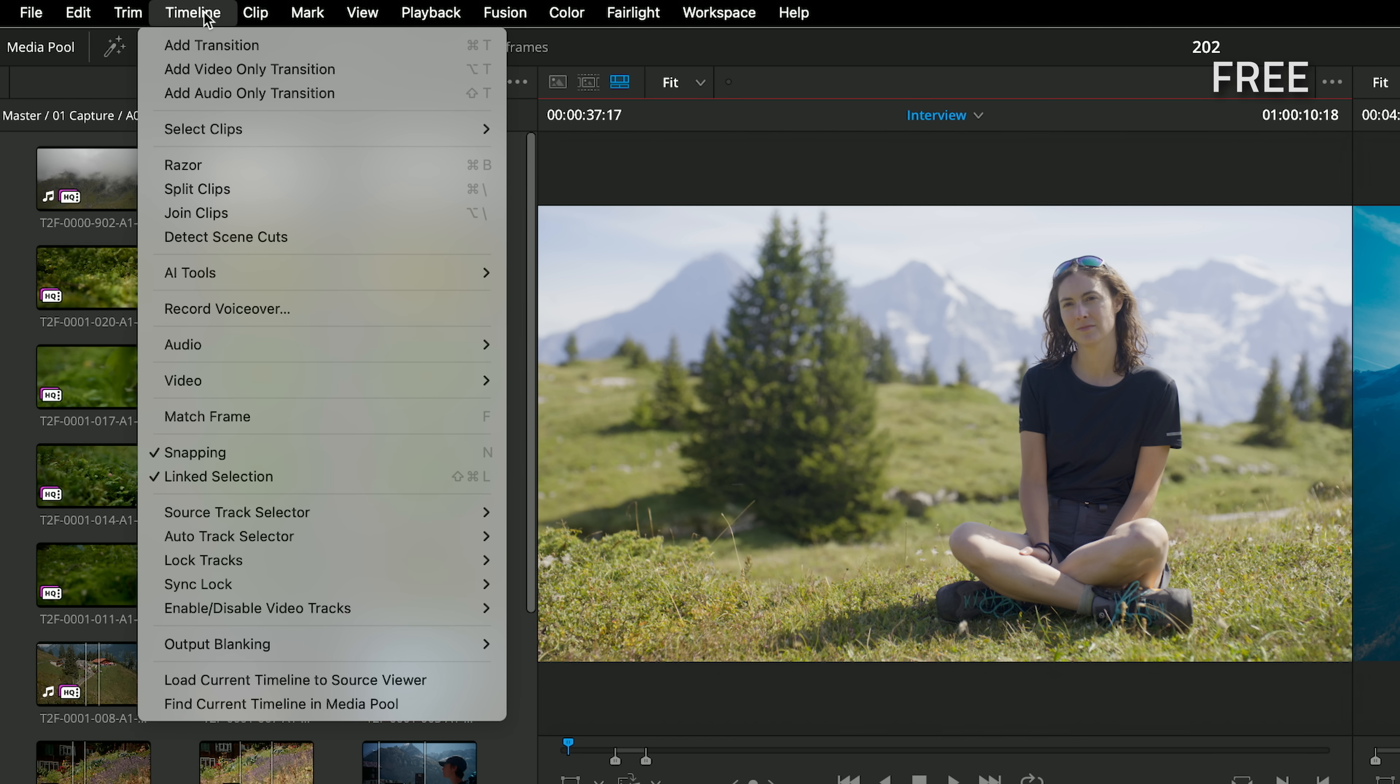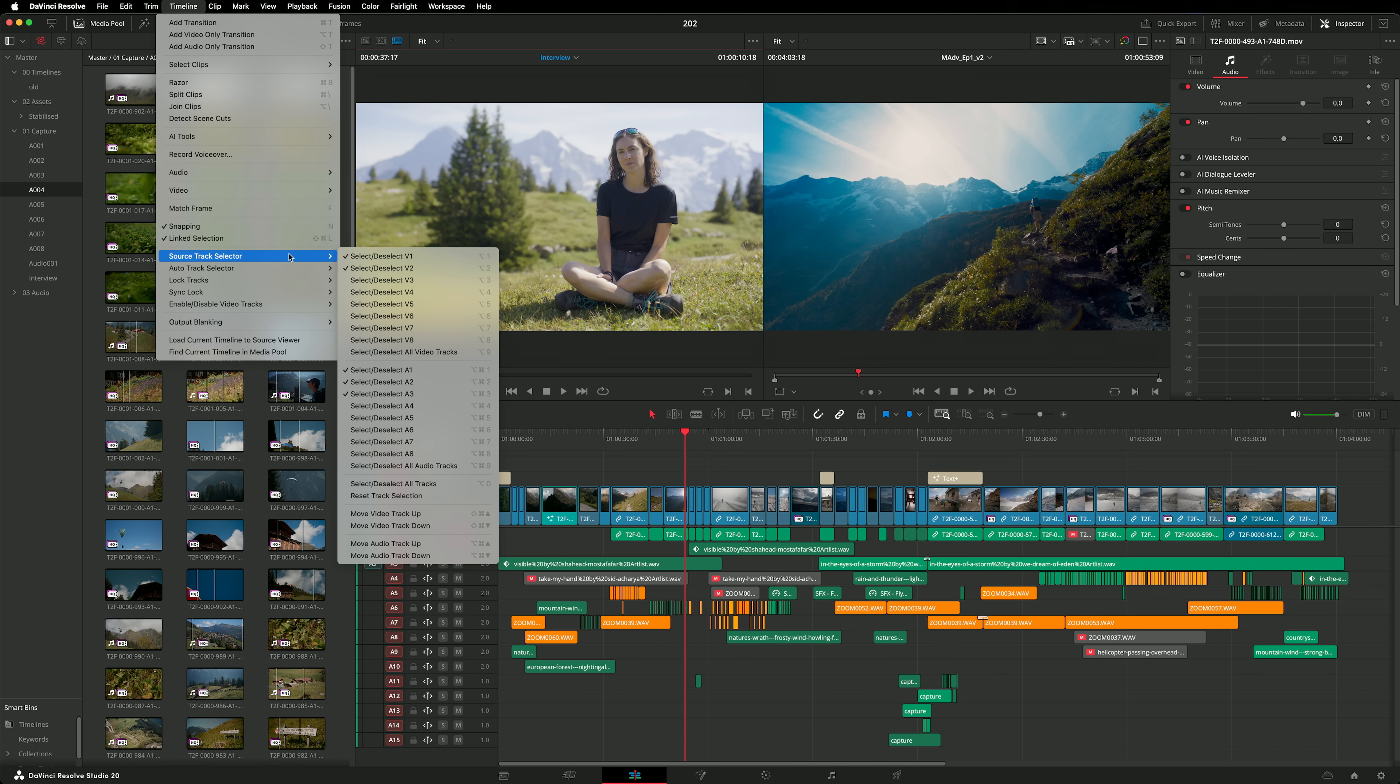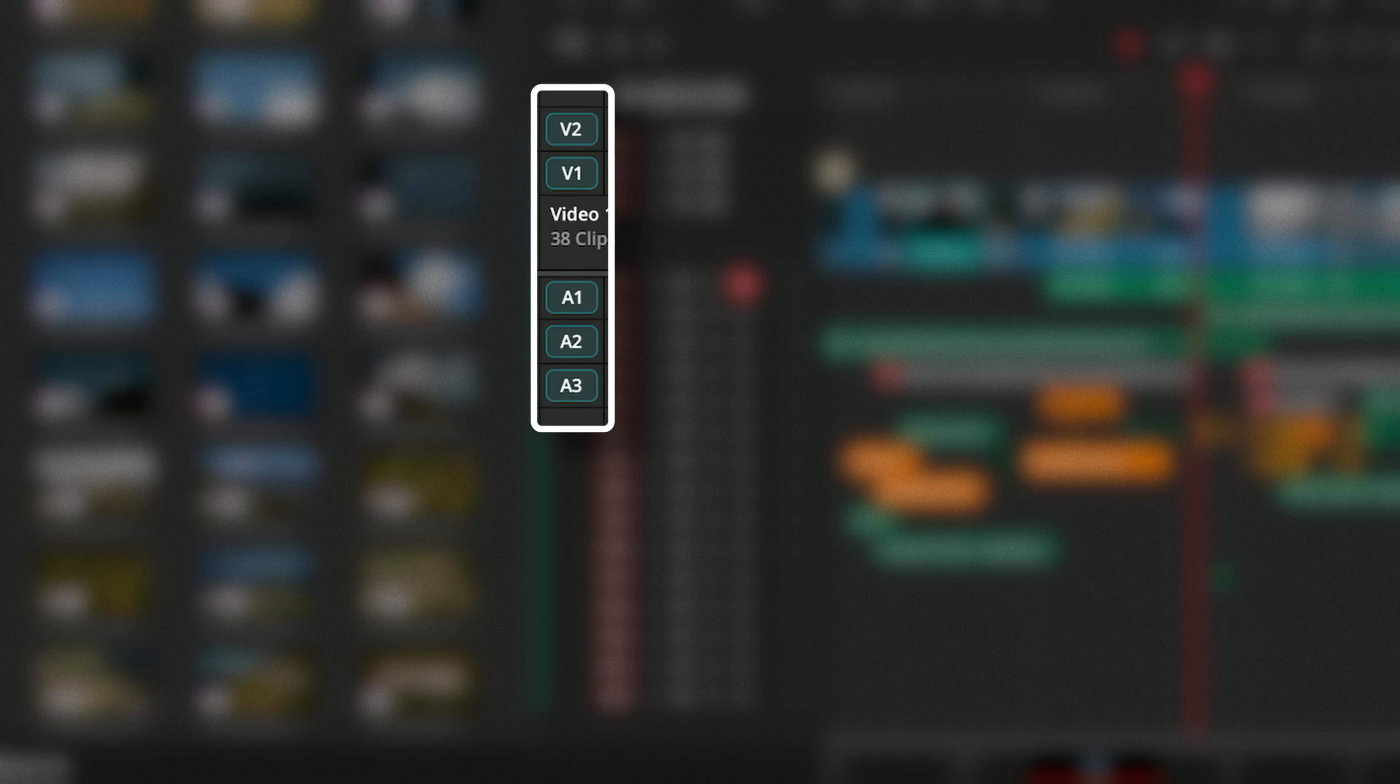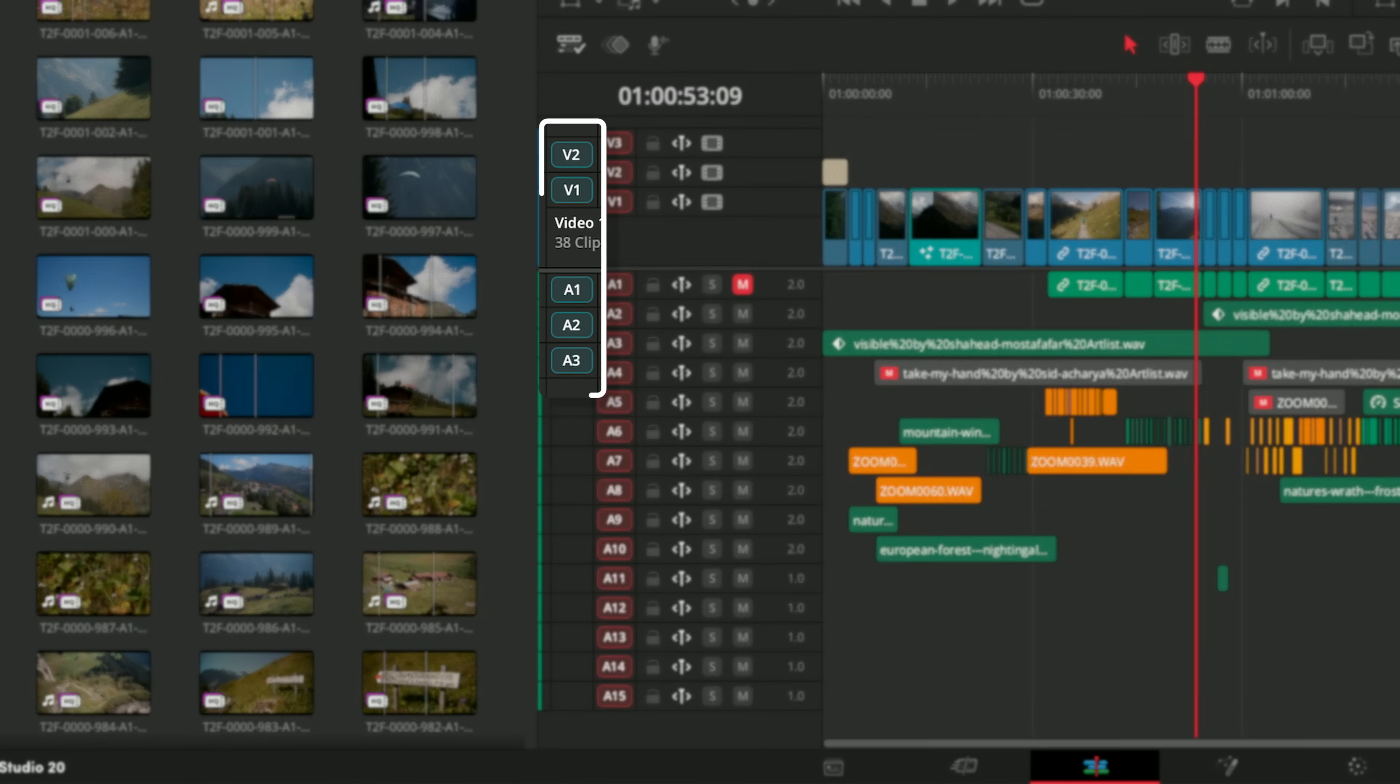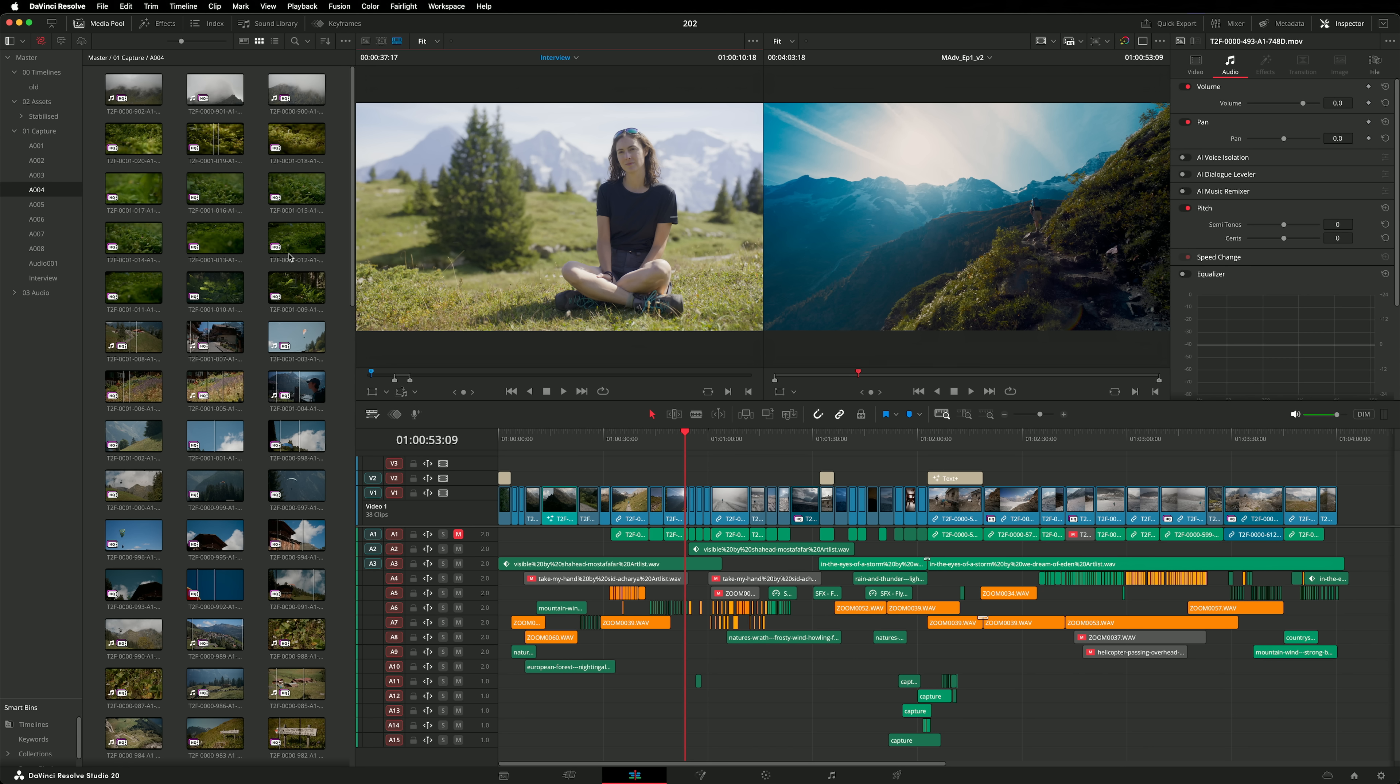Track destination is now called Source Selector. However, its function remains the same but the UI has received a small tweak. Selected tracks are now shown with a turquoise outline. As a reminder, this feature allows you to control how clips from the media pool get inserted into the timeline.